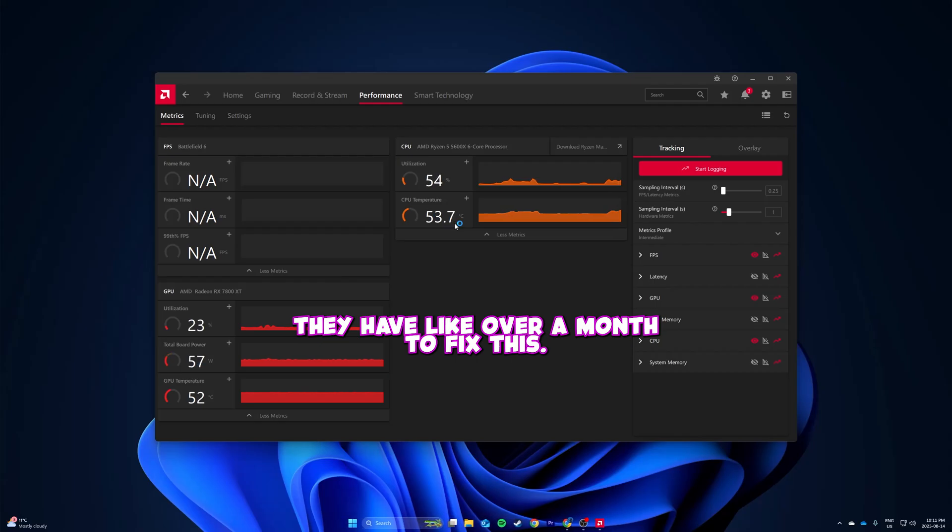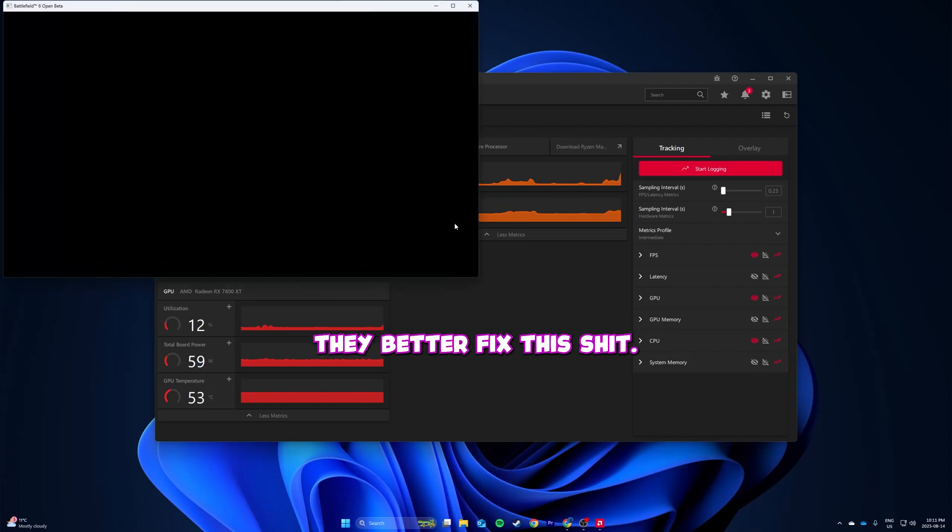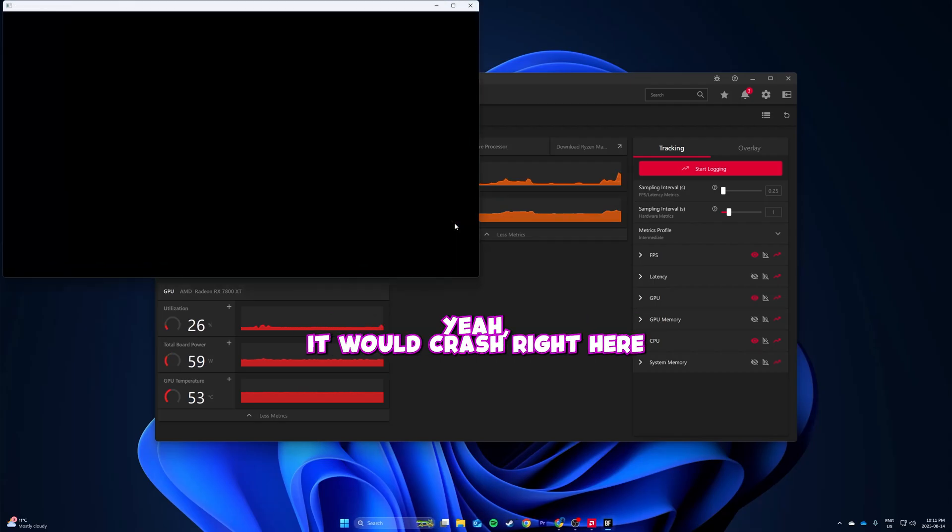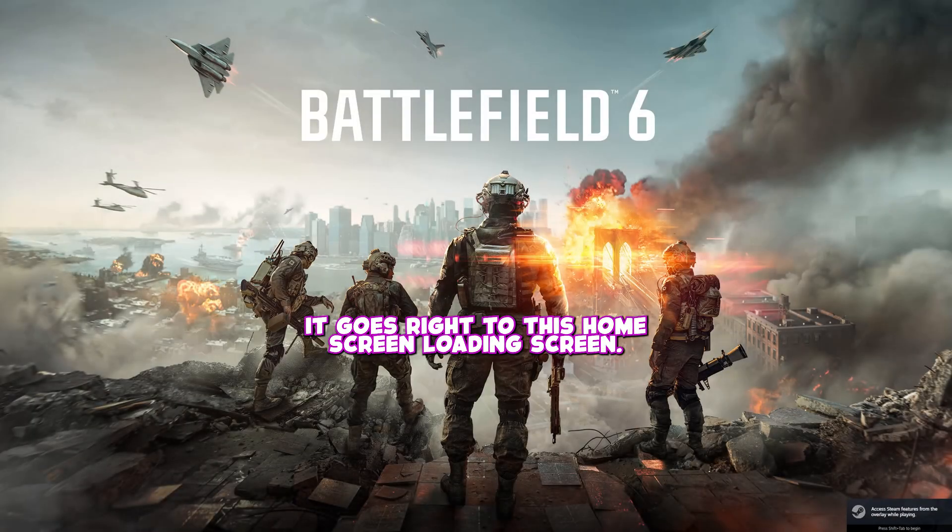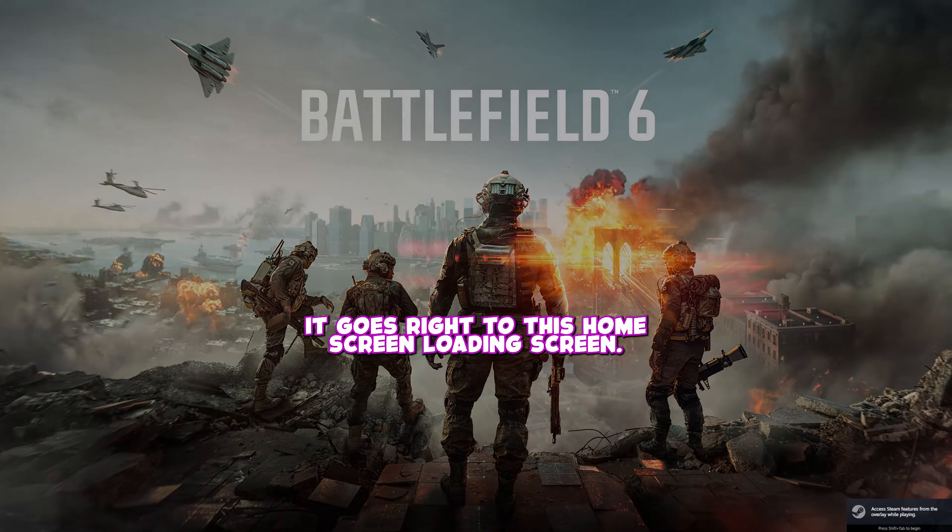They have like over a month to fix this, they better fix this. Yeah, it would crash right here - as soon as this showed up I'd get a driver error right there, but this time it goes right to the home screen.